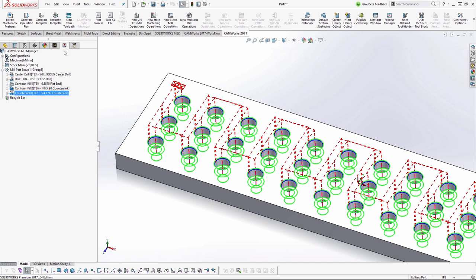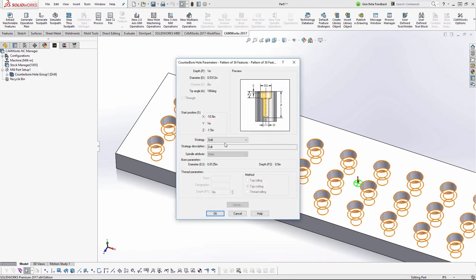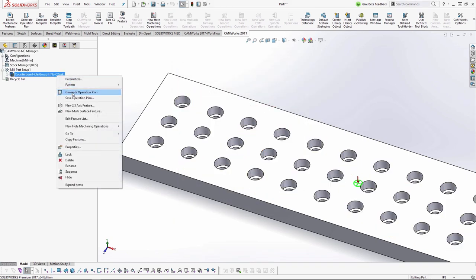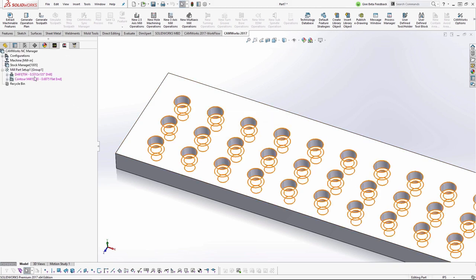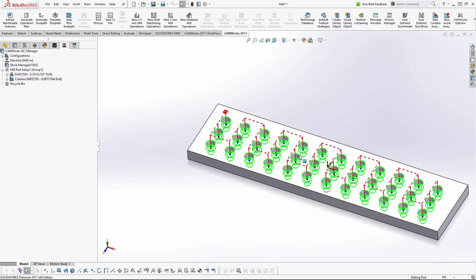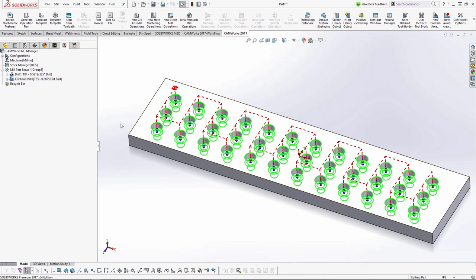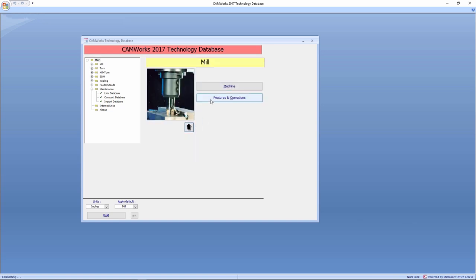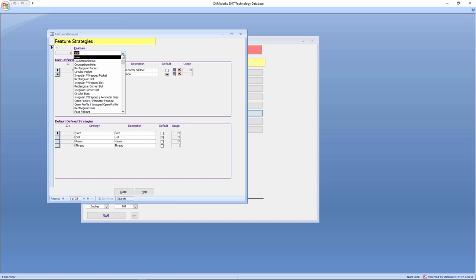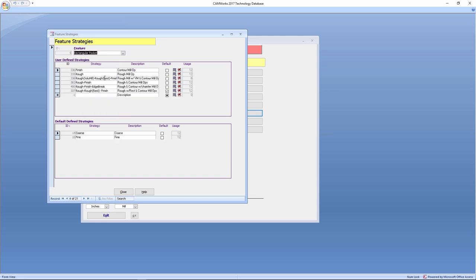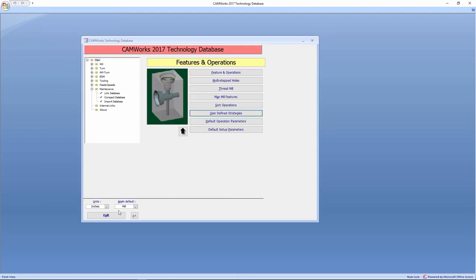The holes in my parts were actually through features, so let's make sure we get those done as well. It's still a few clicks but we saved a lot by copying an existing strategy rather than building from scratch. Now no matter what size my counterbore is, and no matter what spindle I'm on, as long as it's a through feature it will use the No Countersink strategy. When I double-click on my feature and change the strategy to 'No Countersink,' regenerating the operation plan now only creates the drill and the contour mill — no countersinks. And if the feature changes size that's fine because we copied the entire subset of existing strategies.